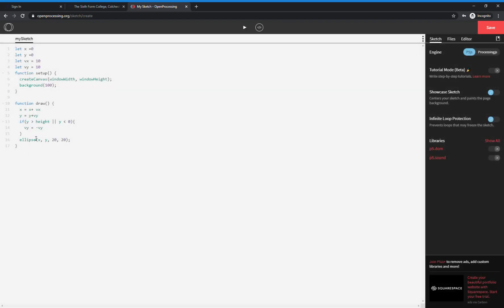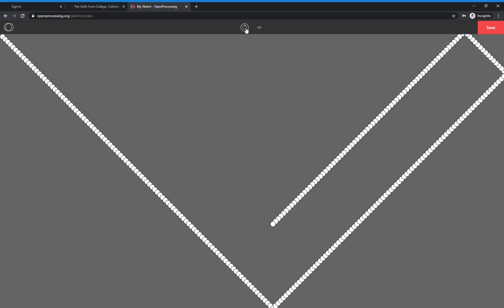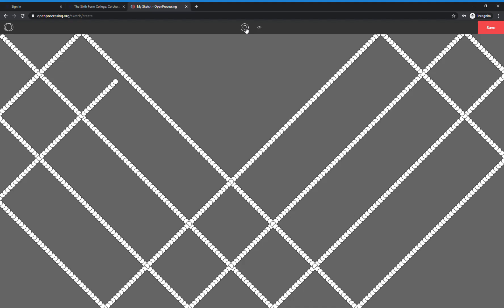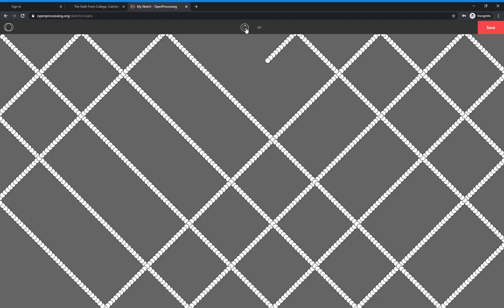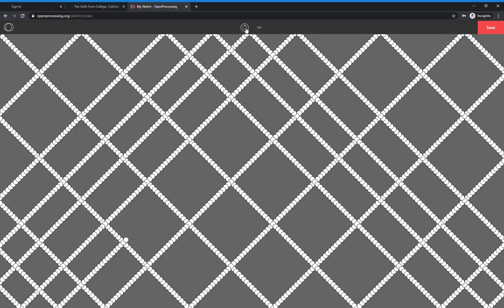It's still bouncing off the top, we just can't see it because we haven't done the x. So let's do that. If x is greater than the width of the screen, or x is less than zero, then we change the x velocity and make it equal to negative vx. So now when I run this, it stays contained within the screen. It's nice and regular — always moving by 10 in the x direction and 10 in the y direction, overlaying itself as it goes along.